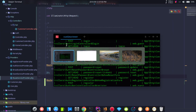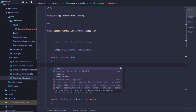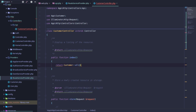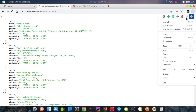Now we go to the CustomerController. In the index function, we return Customer::all(). We reload and all customers are returned here. We have an API response returning this data, and we can format it using the JSONViewer extension.